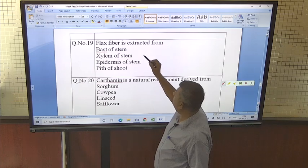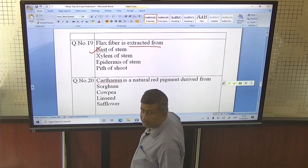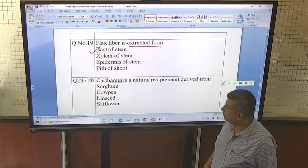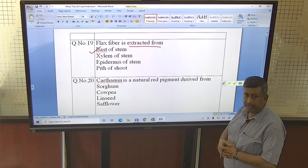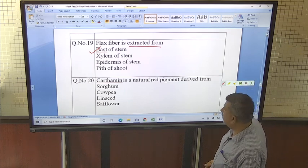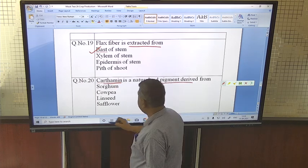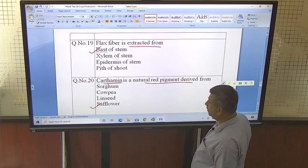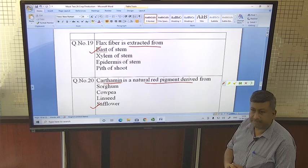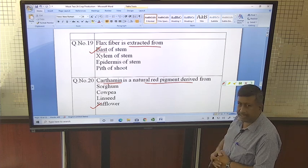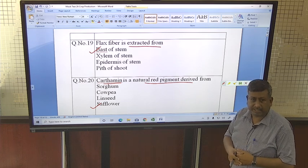Flax fiber is extracted from bast — mainly the phloem part — which is extracted from the stem portion. Then, Carthamin is a natural red pigment derived from safflower. The botanical name of safflower is Carthamus tinctorius. The name Carthamin has similarity with its botanical name Carthamus tinctorius.